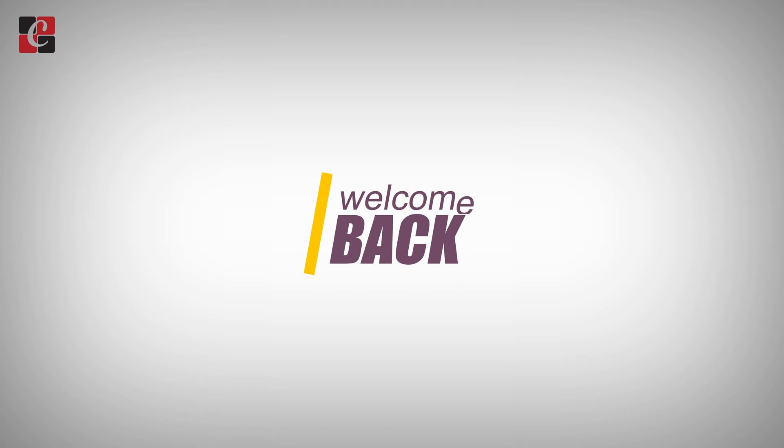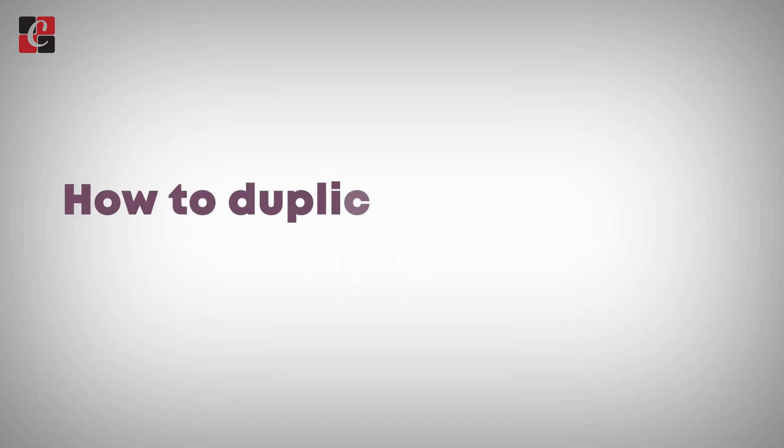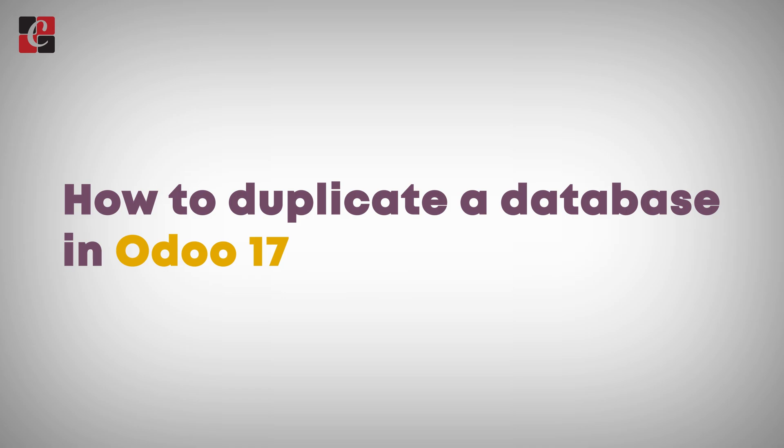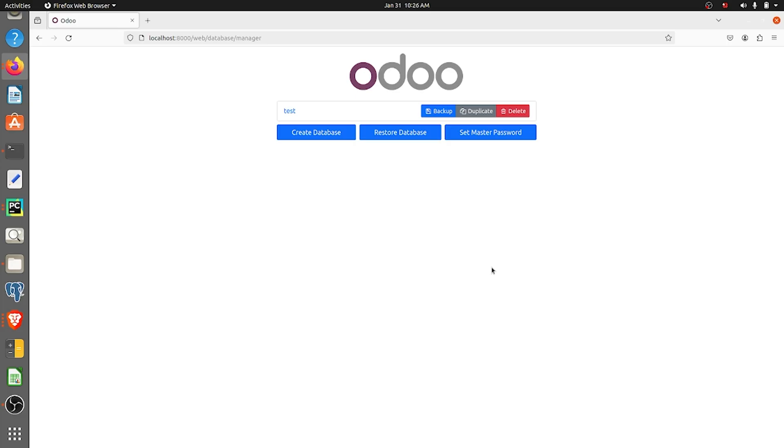Hi everyone, welcome back. In this video we're going to discuss how to duplicate a database in Odoo 17. Duplicating a database means getting an exact copy of a database without compromising the daily operations. The duplicate of a database is taken for testing purposes.